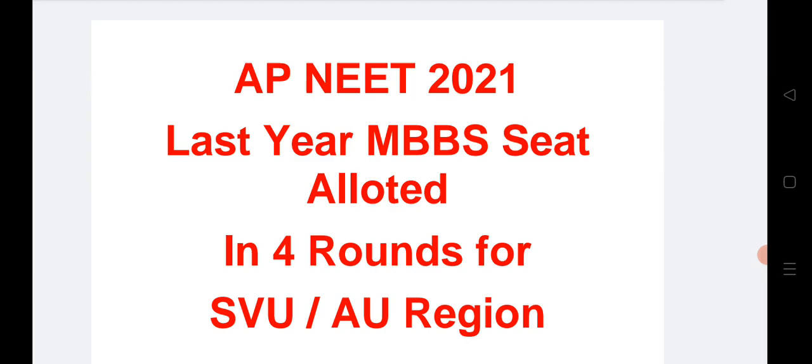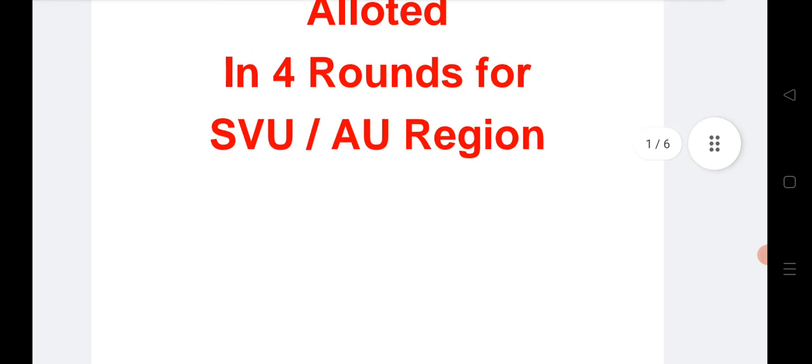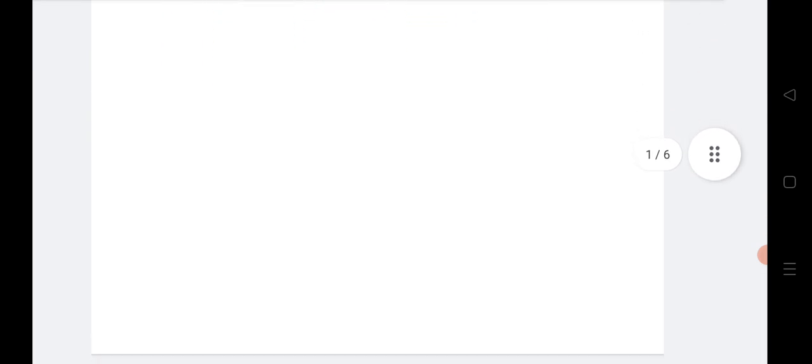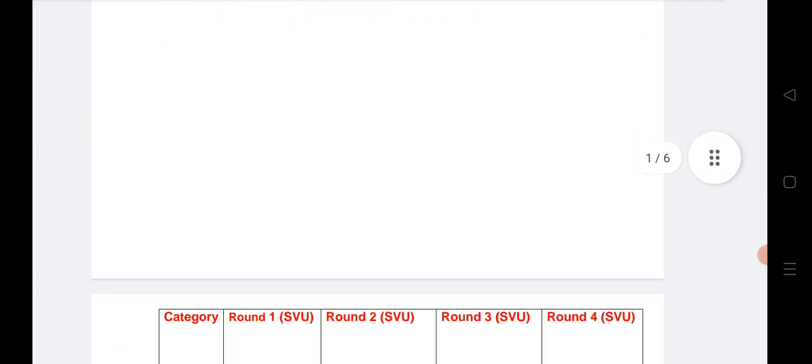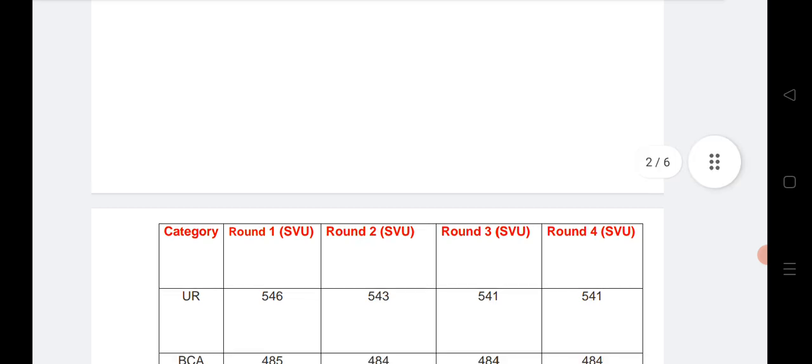Before we start the video, I would like to tell you if you are new, please subscribe to our channel. Let us see the cutoff category-wise for all four rounds of SVU region first.